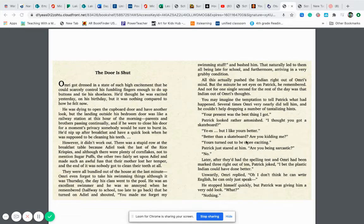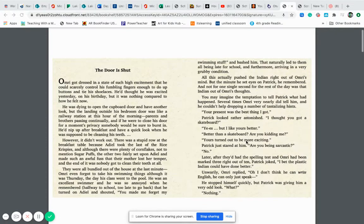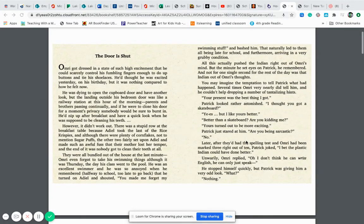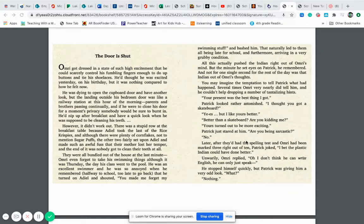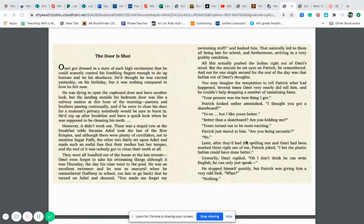He was dying to open the cupboard door now and have another look, but the landing outside his bedroom door was like a railway station at this hour of the morning, parents and brothers passing continually. And if he were to close his door for a moment's privacy, somebody would be sure to burst in. He'd nip up after breakfast and have a quick look when he was supposed to be cleaning his teeth.